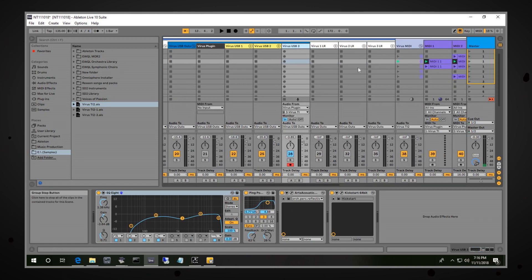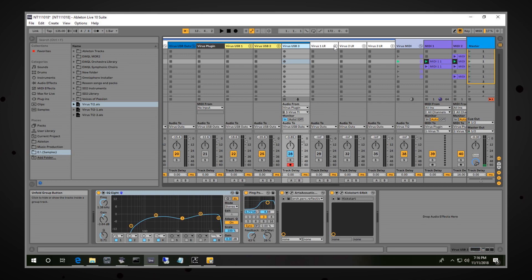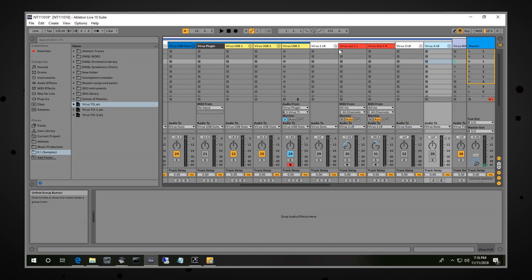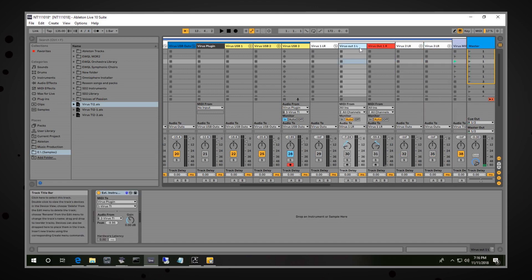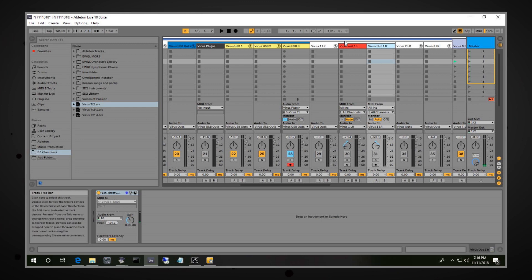If you were going to route to an analog output, the Virus does have 6 analog outputs — 3 stereo pairs basically — and they correspond here: 1, 2, and 3, left and right. If you drill down into this, you have your left and your right, just in case you want to output separate timbres to each channel.